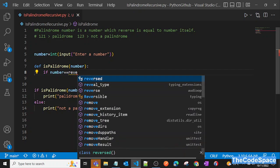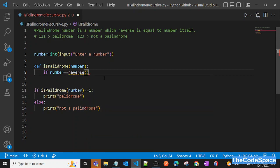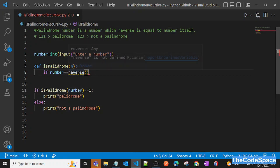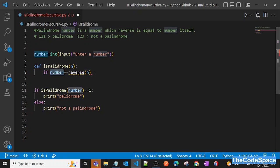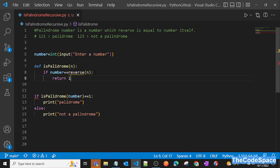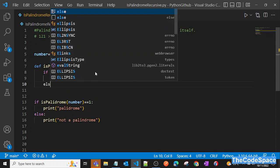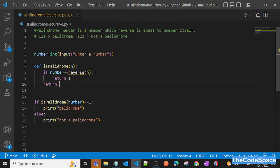...we'll pass that same number as `n` to the reverse function — `reverse(n)` — and if that equals our actual number, we simply return one. Otherwise we return zero. So `is_palindrome` calls `reverse(n)` and compares it to the original.